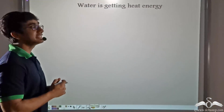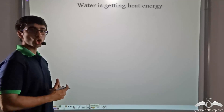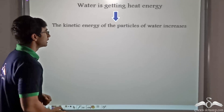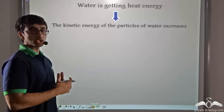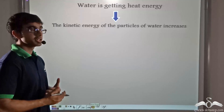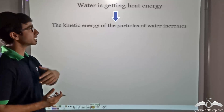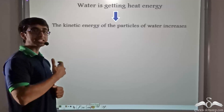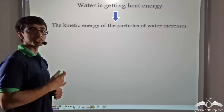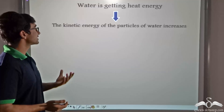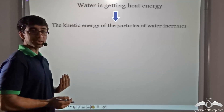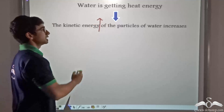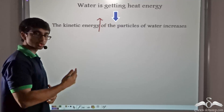So when water is absorbing heat energy, as a result the temperature of the water particles is increasing, due to which the kinetic energy of the particles of water is also increasing, because it is directly dependent on the temperature. Now, since the kinetic energy is directly dependent on the speed, due to an increase in kinetic energy, the speed of the particles will also increase.